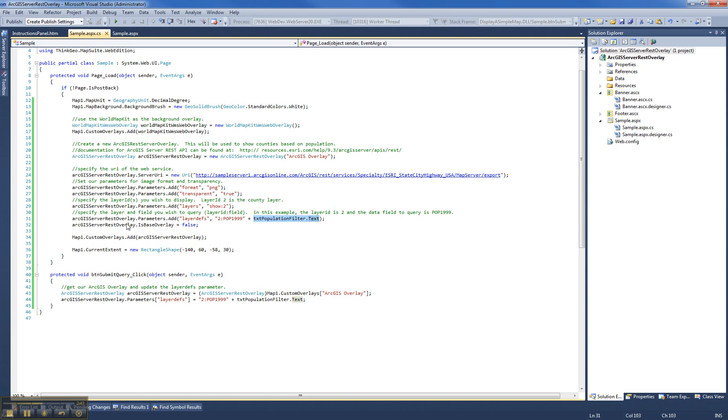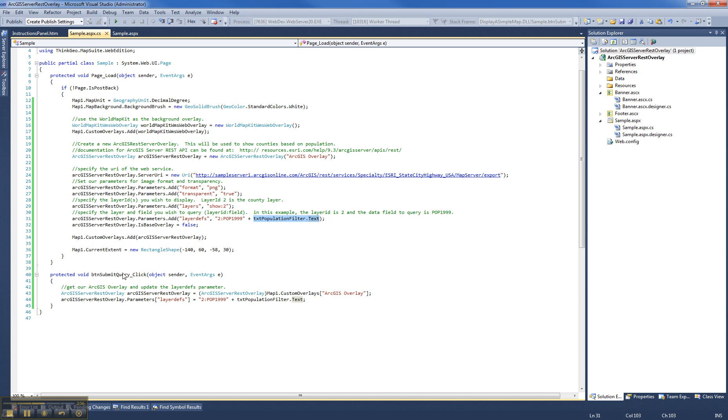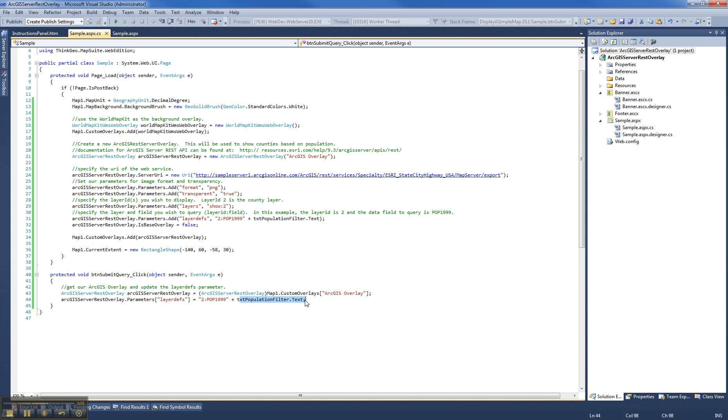Make sure always to set your IsBaseOverlay to false so that you don't have overlay collisions and your map not showing the overlay. And we have a button click method down here. And all that really does is it gets the REST overlay that you defined up in the page load. And we just modify the layerDefs parameter to be the value of your text box.